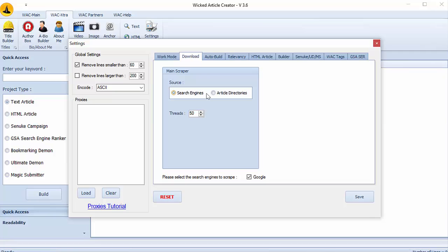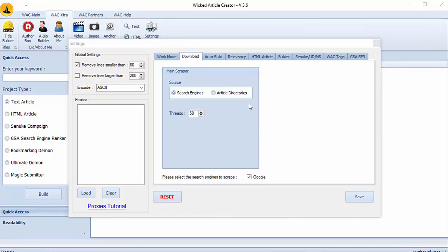The second part is for download. You can select sources for the articles. I advise you to select search engines because articles from directories are really limited. You can also select third party number and the search engine you want to use. I select Google for my part.